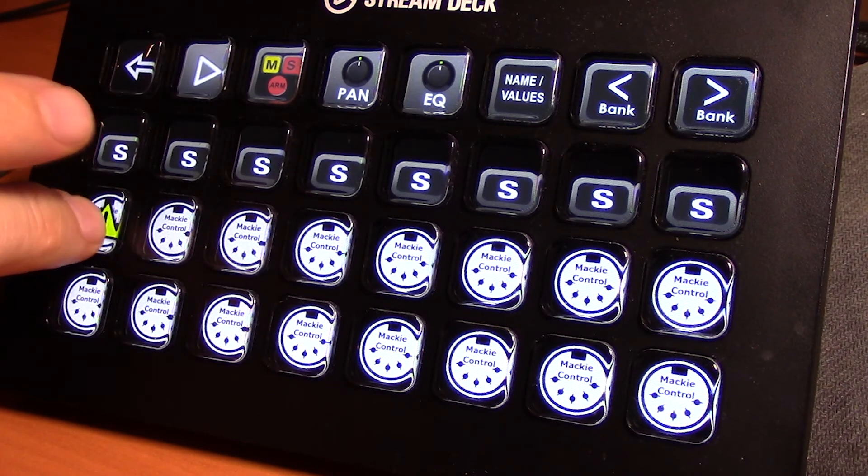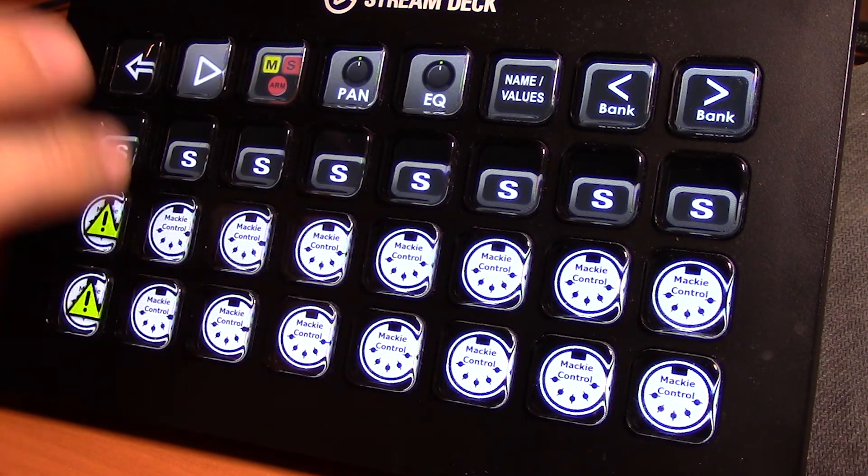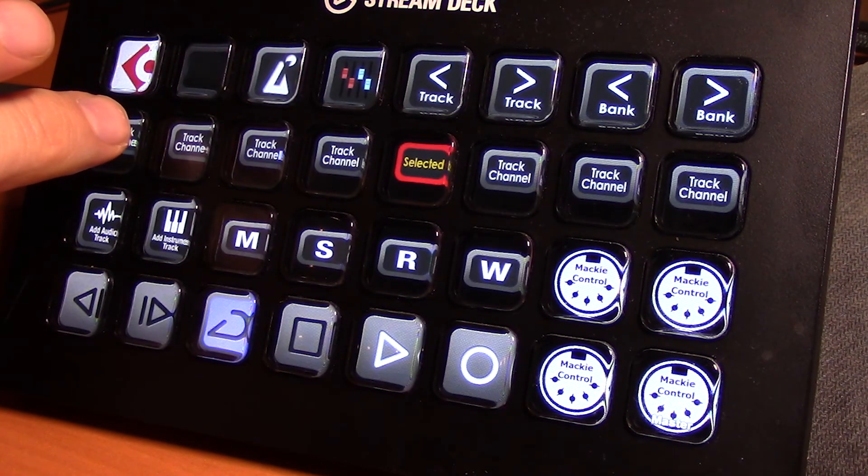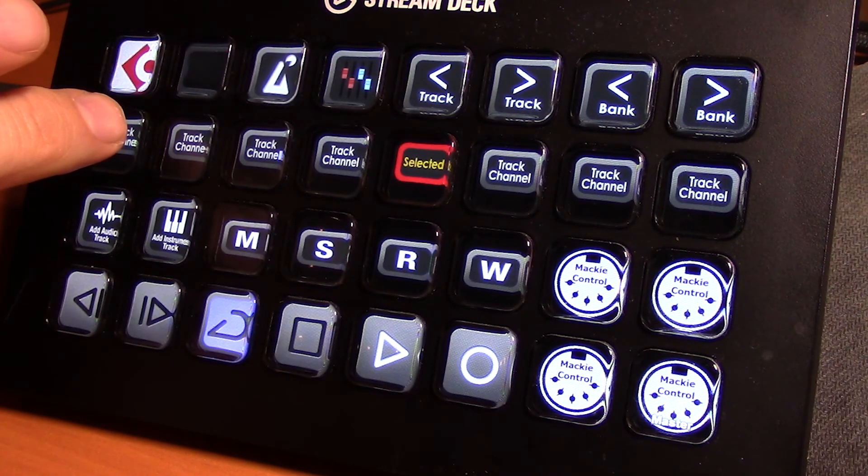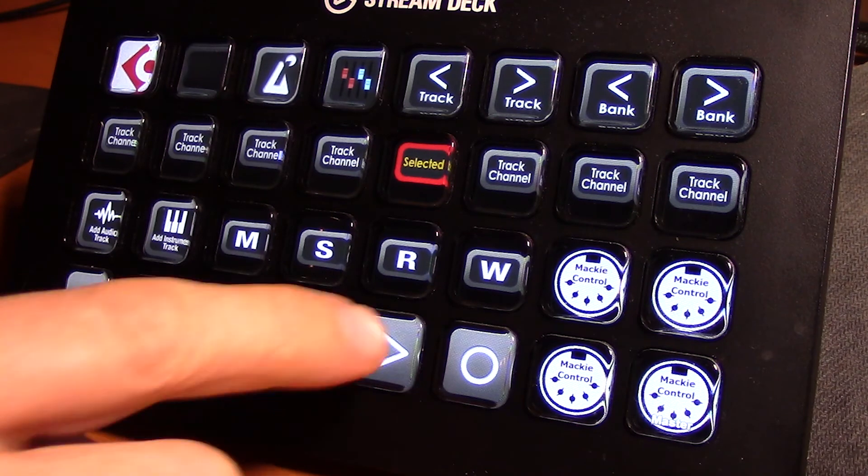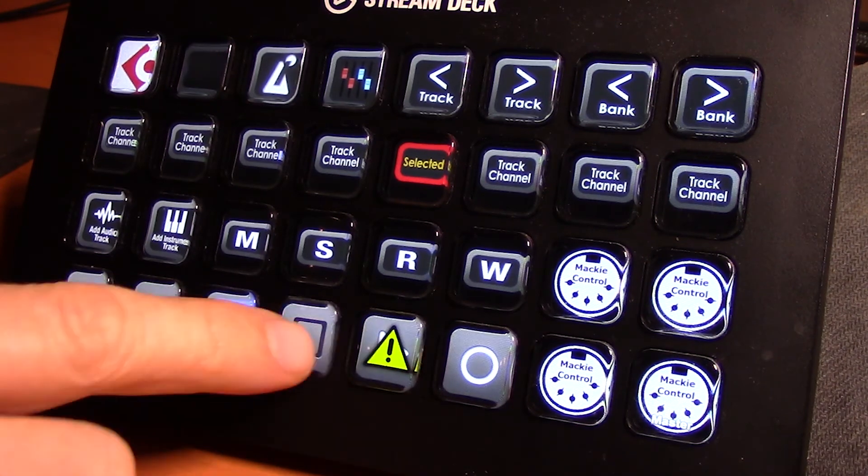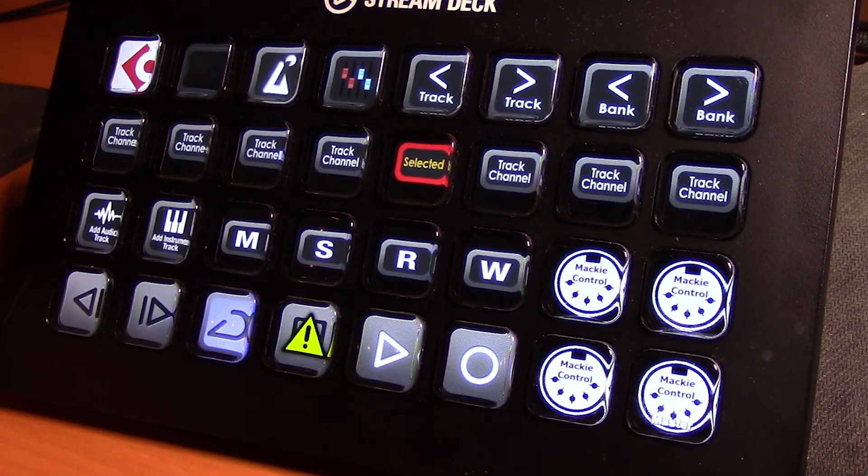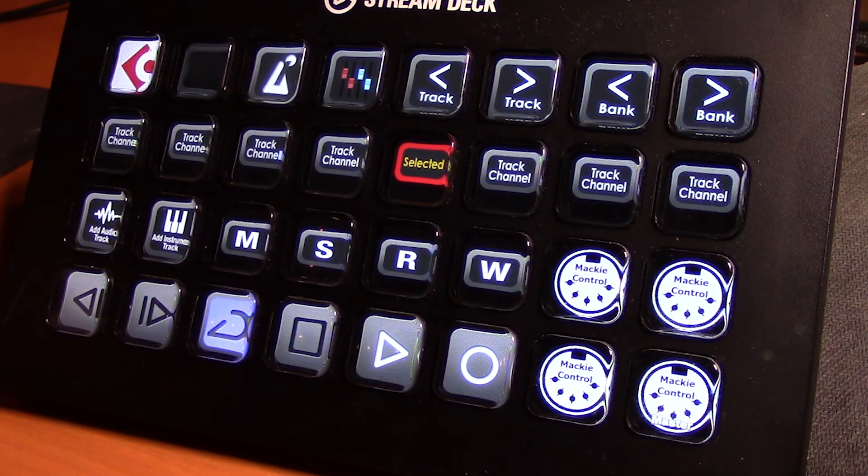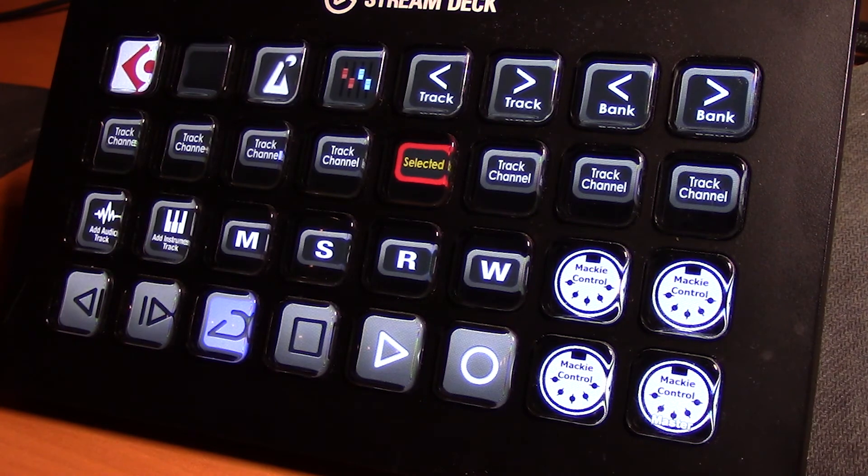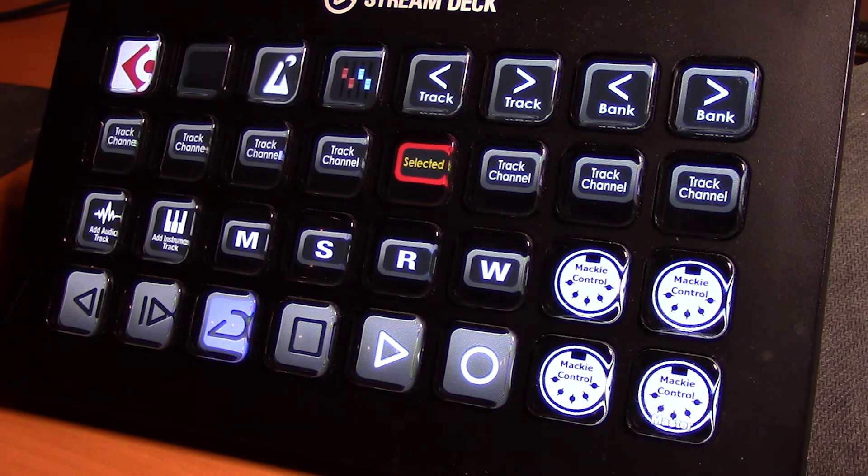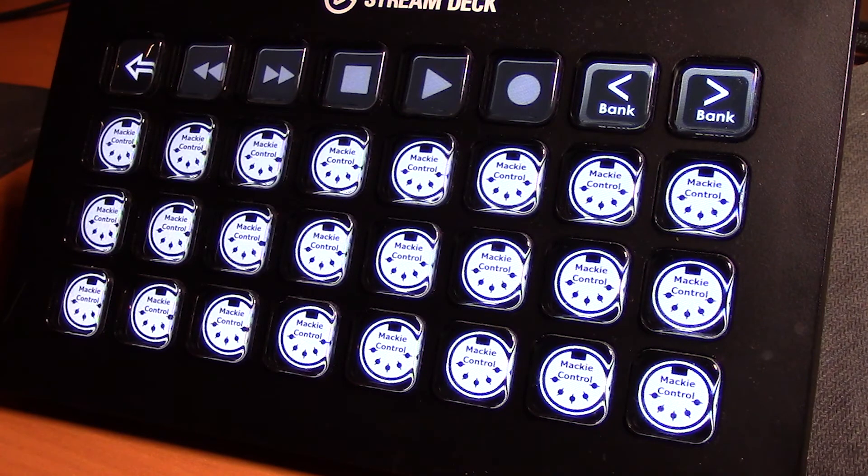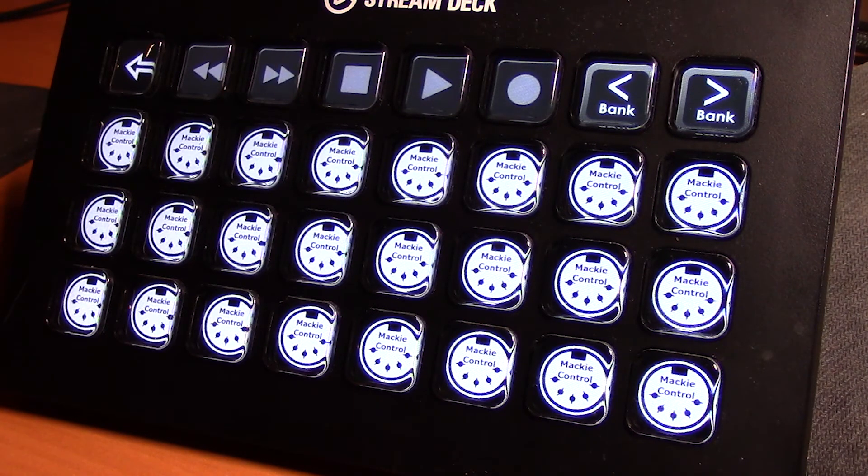Now one additional troubleshooting note you might encounter is that occasionally you might find that the Stream Deck stops being responsive. The MIDI controls aren't working anymore and you get error messages like this, or even the graphics don't show up. Now this is a known problem with how Stream Deck uses MIDI and it hasn't been fixed yet.